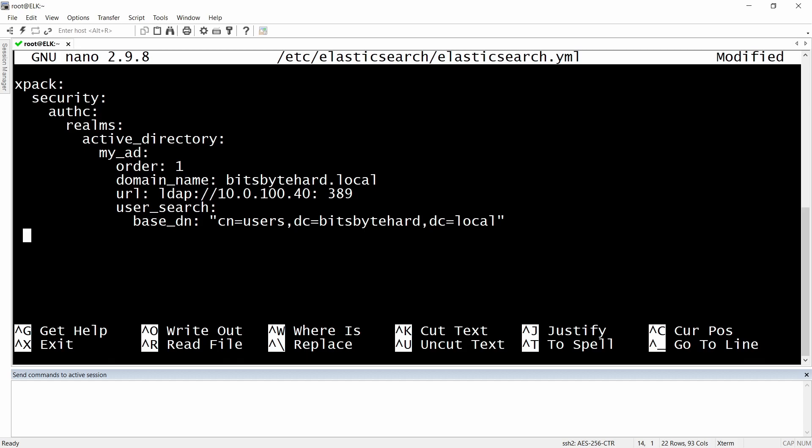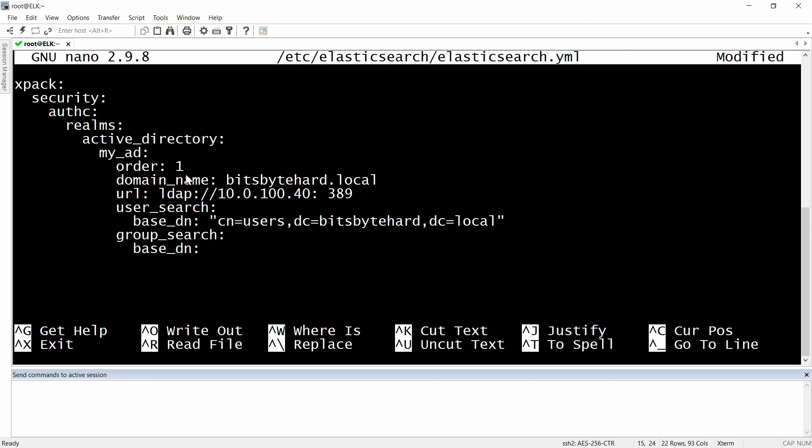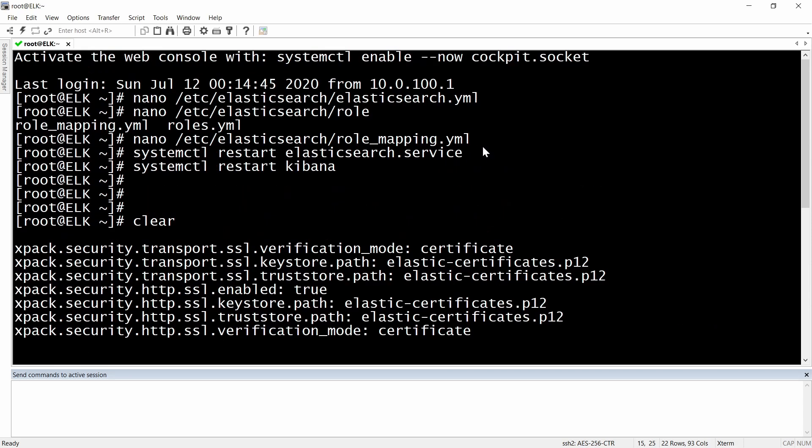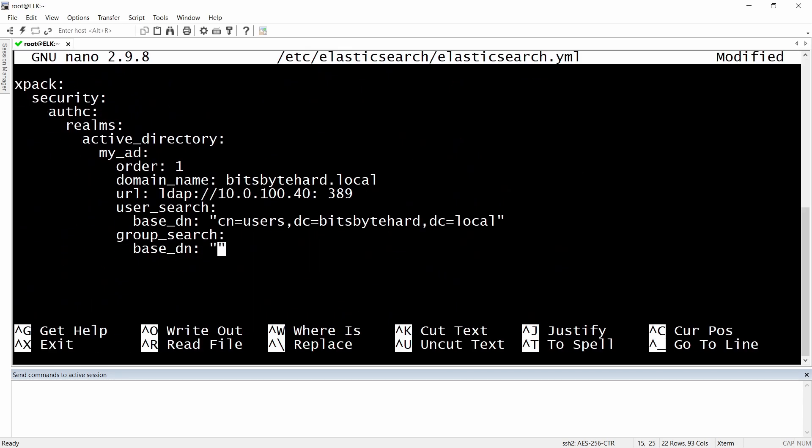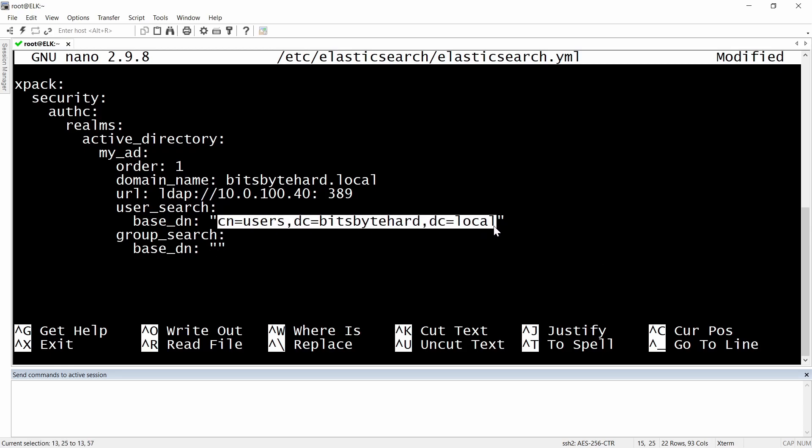Now we will need to do group search since we already have base search. In the group search distinguished name, for me it's similar because I have created my groups in users, so I don't need to specify something else. For you it might be different. So I will just copy and paste this one here.